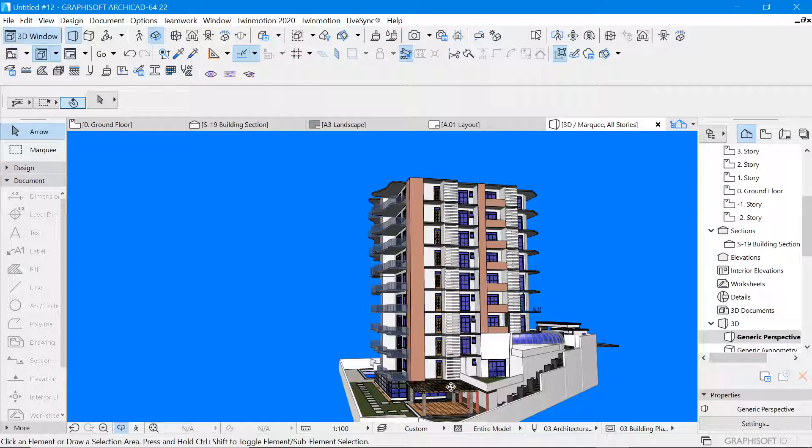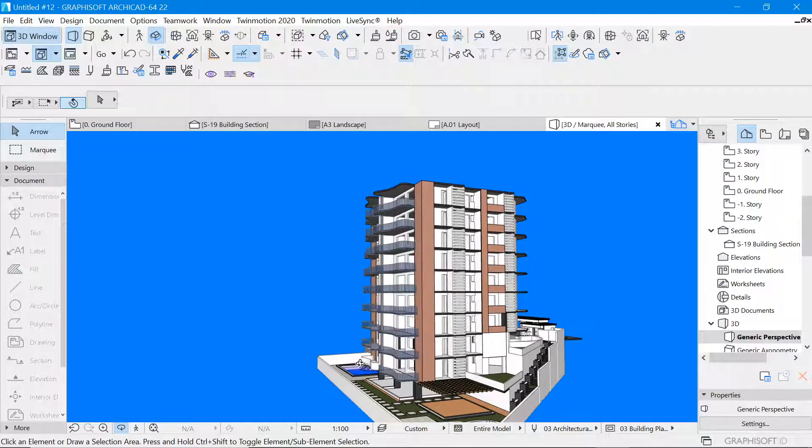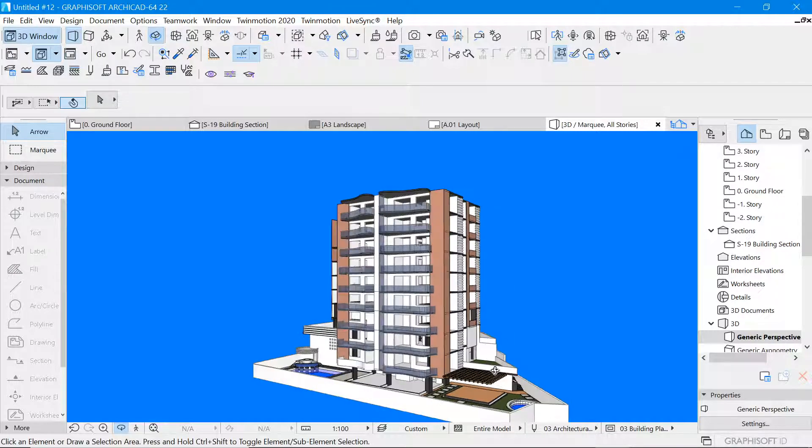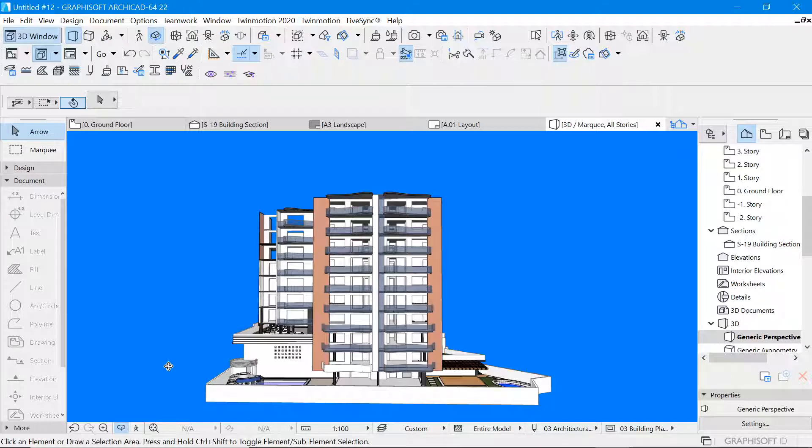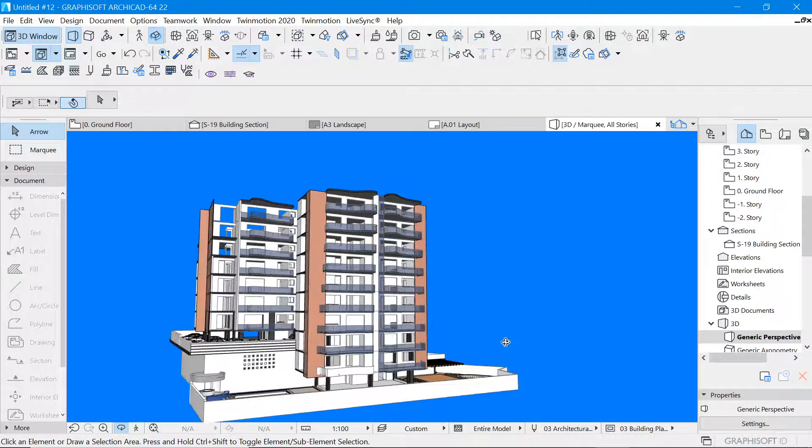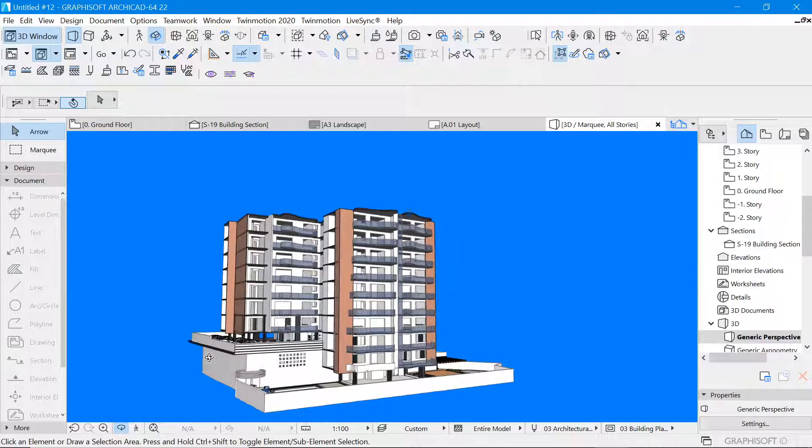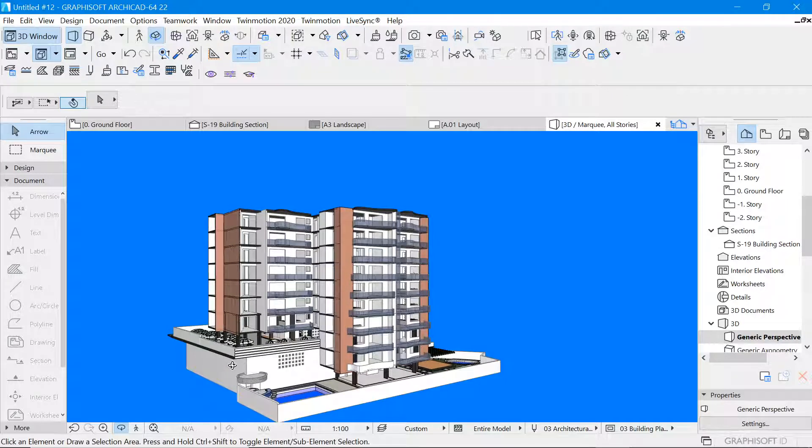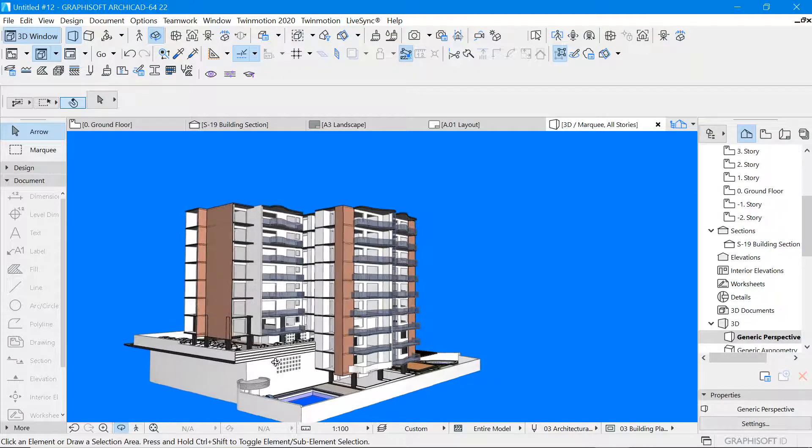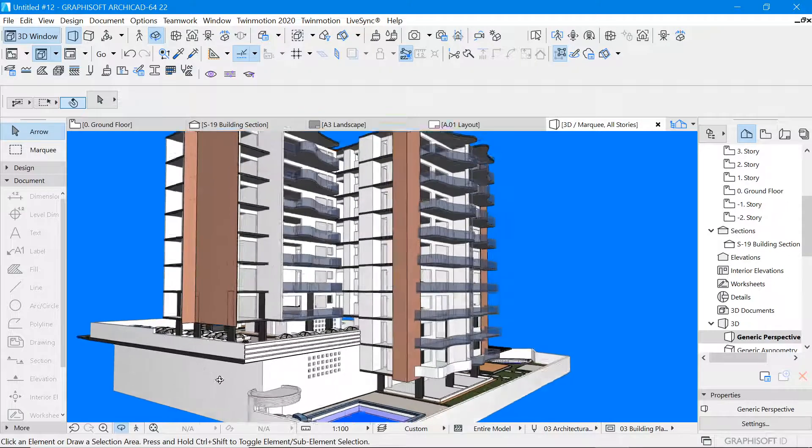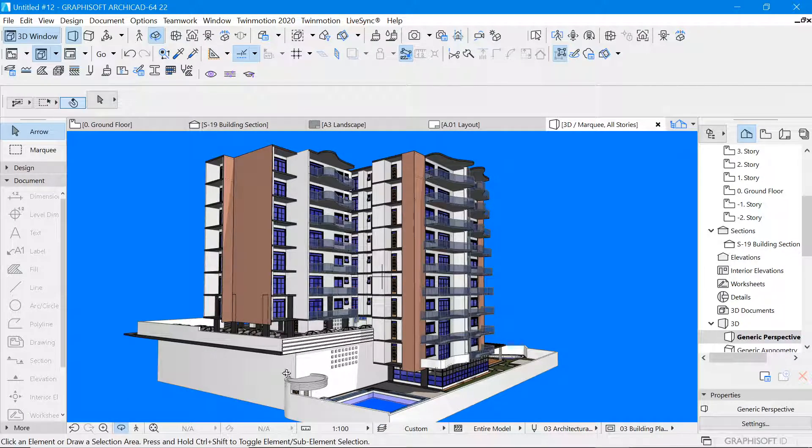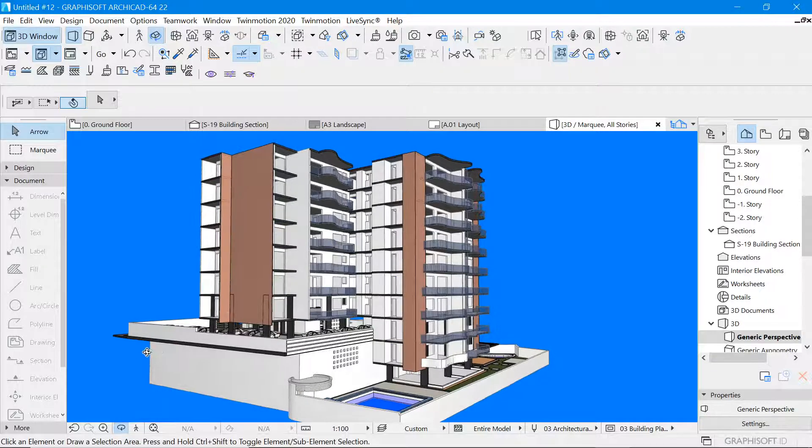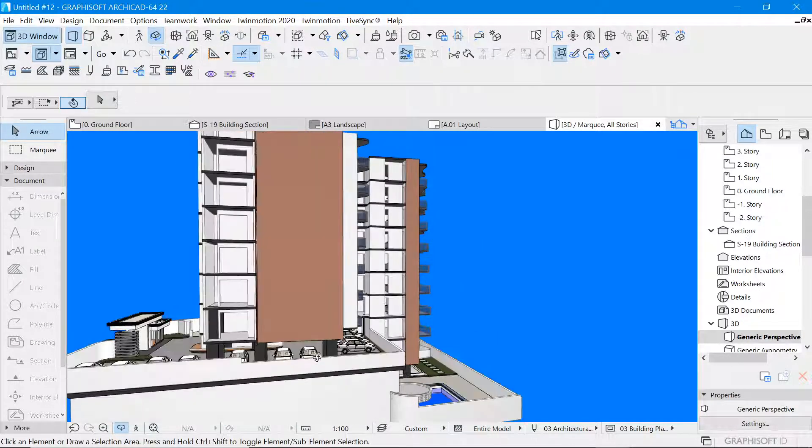But also important to notice that we have a very irregular site which is also not on one level. So important to note as well is that we've been able to take care of the site topography by managing the building to place it on different levels but also catering for the parking.